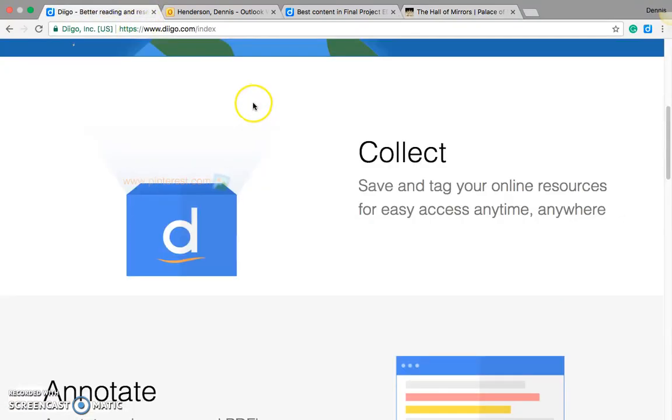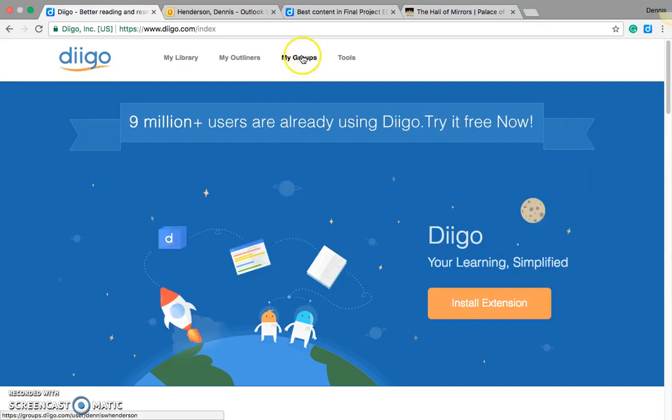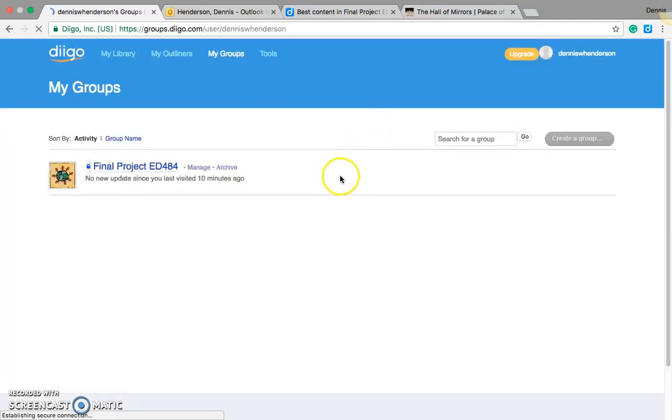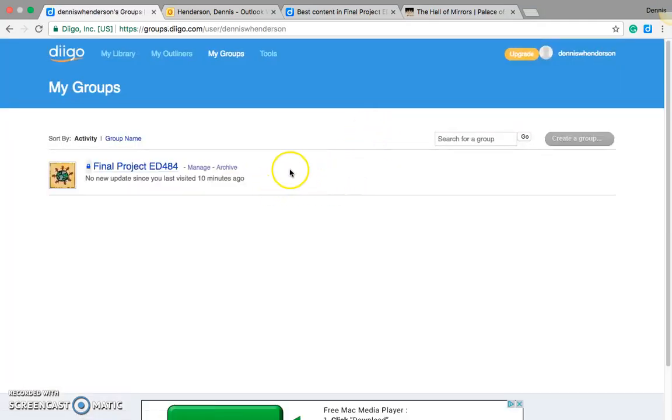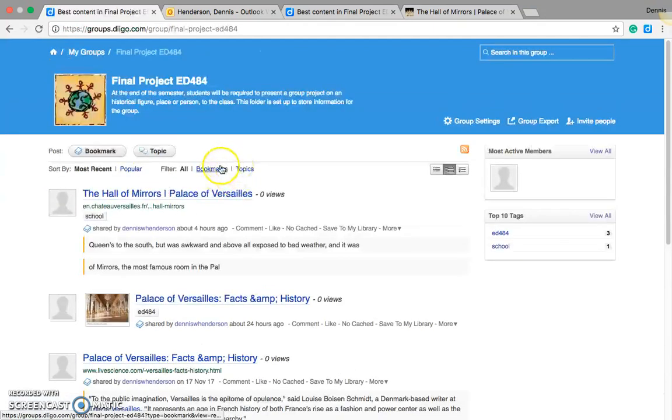And it puts it all into a source called My Groups. Now if you pay for the service, you can have additional stuff, but with the free version, you're only able to use one group. But within this group, you can do so much more.